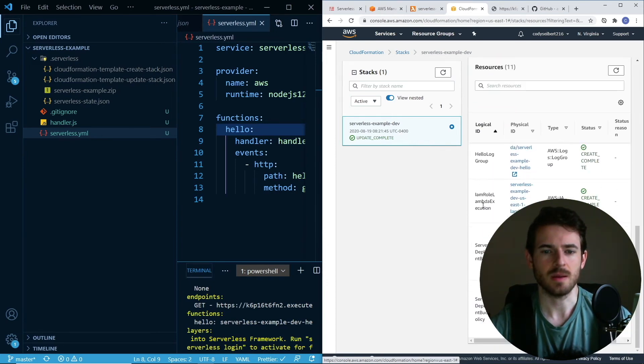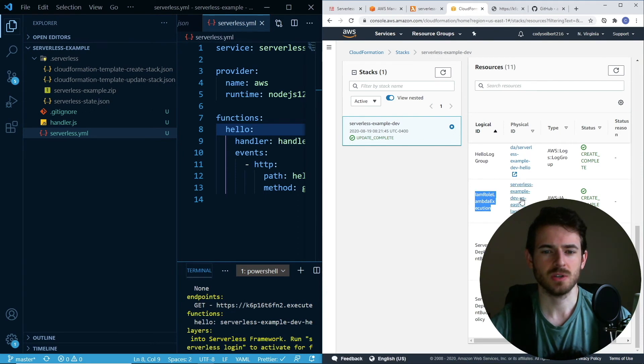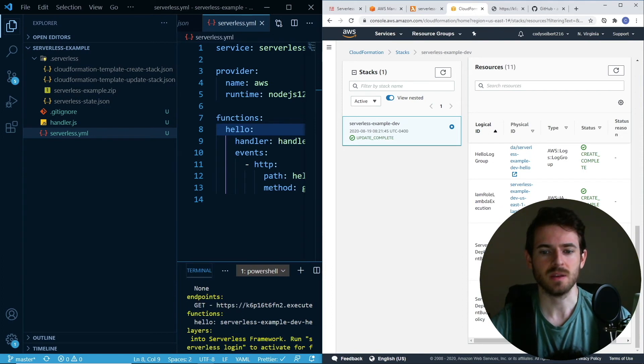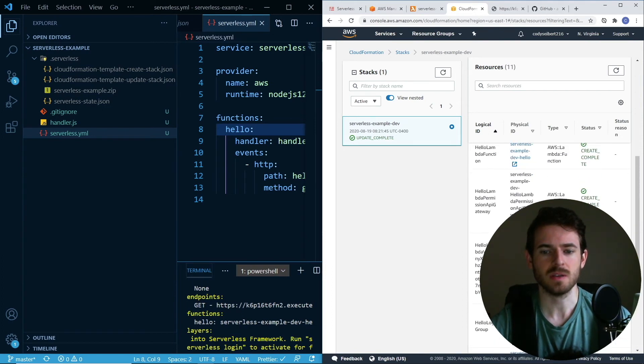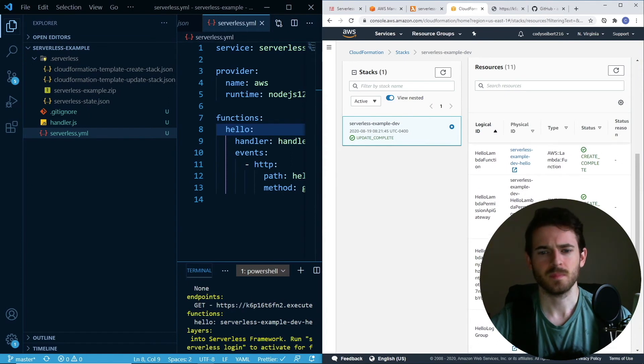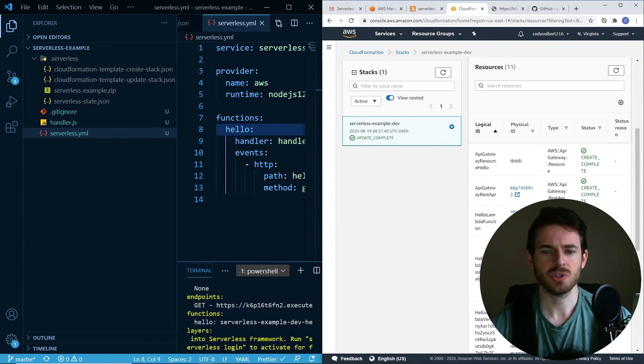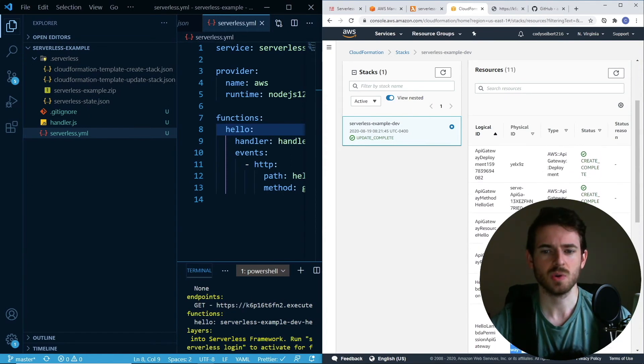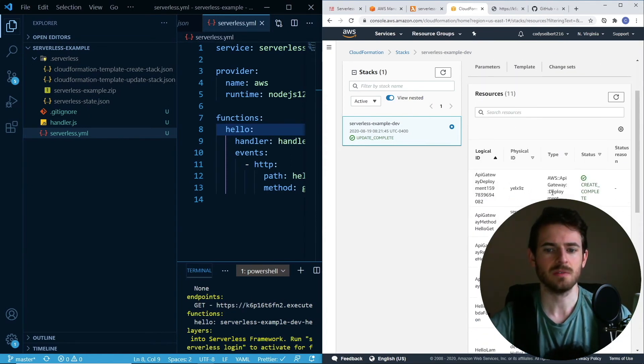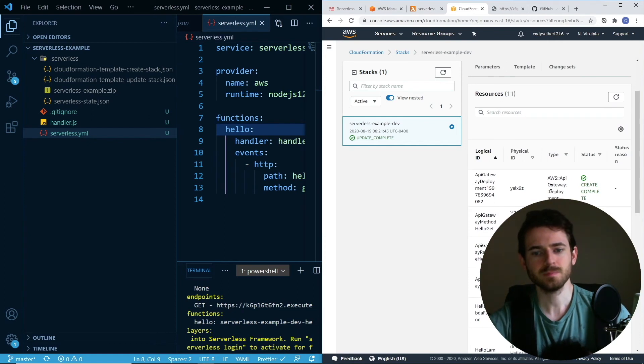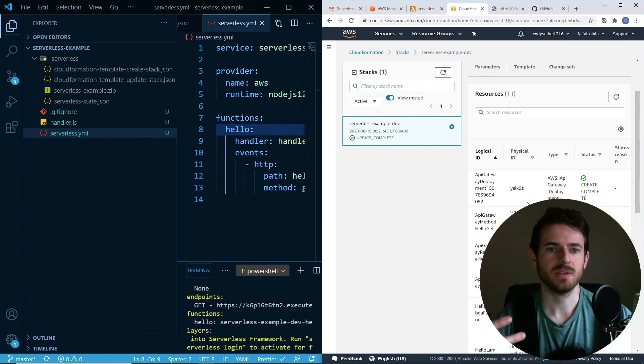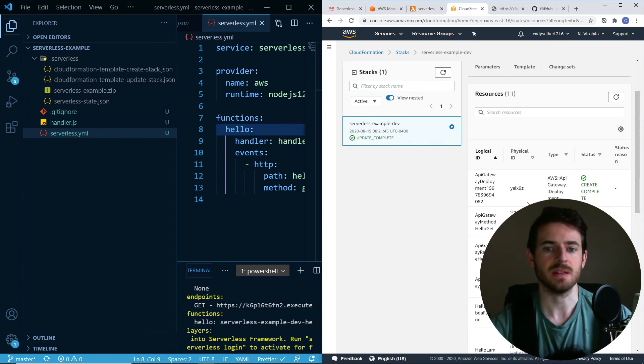It looks like it created a Lambda execution role. It did create a role, a Lambda execution role. It created an S3 bucket, a bucket policy, a log group, a Lambda version, some Lambda permission. It creates a lot of stuff. As you install more plugins, you'll notice that it creates a ton more stuff behind the scenes.